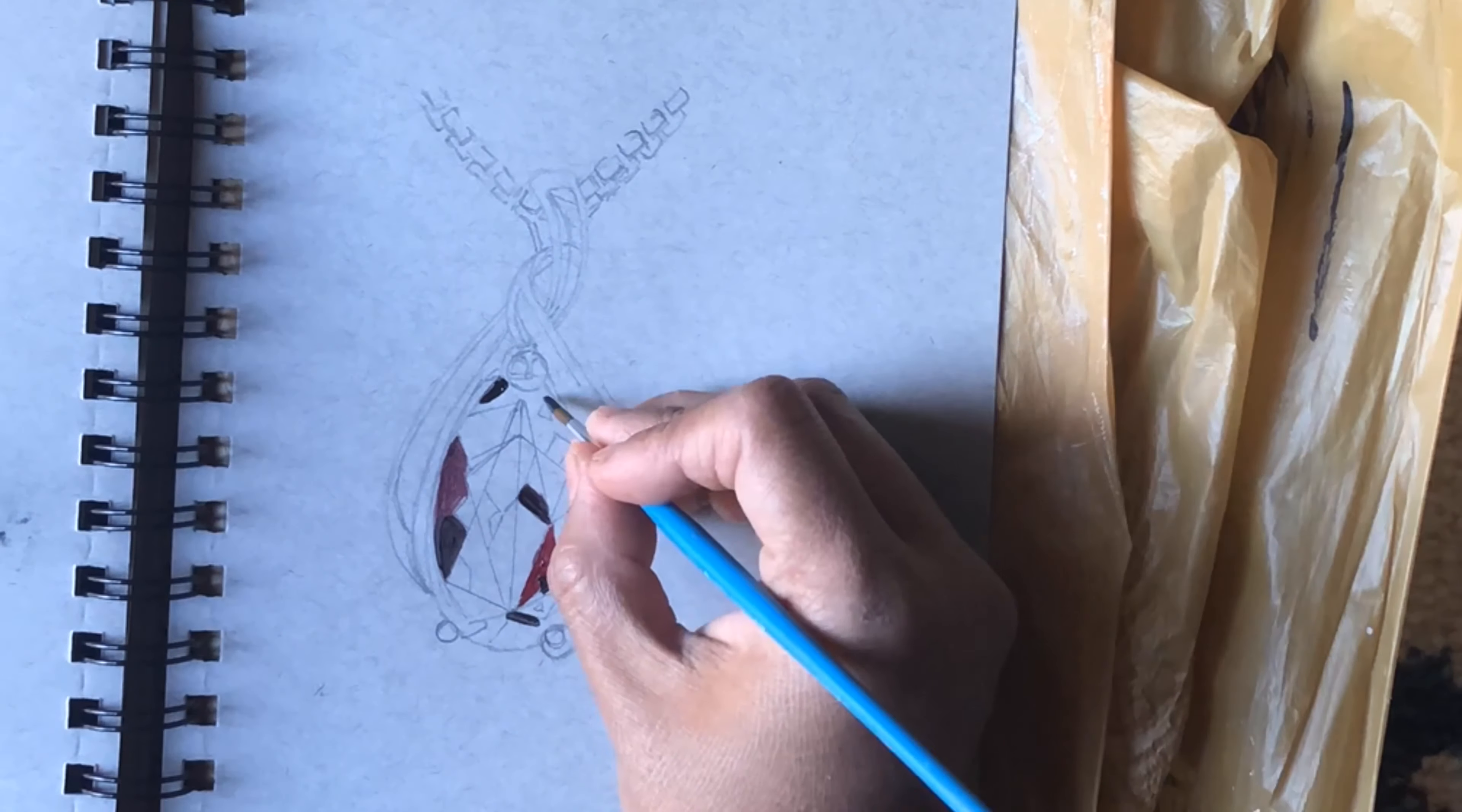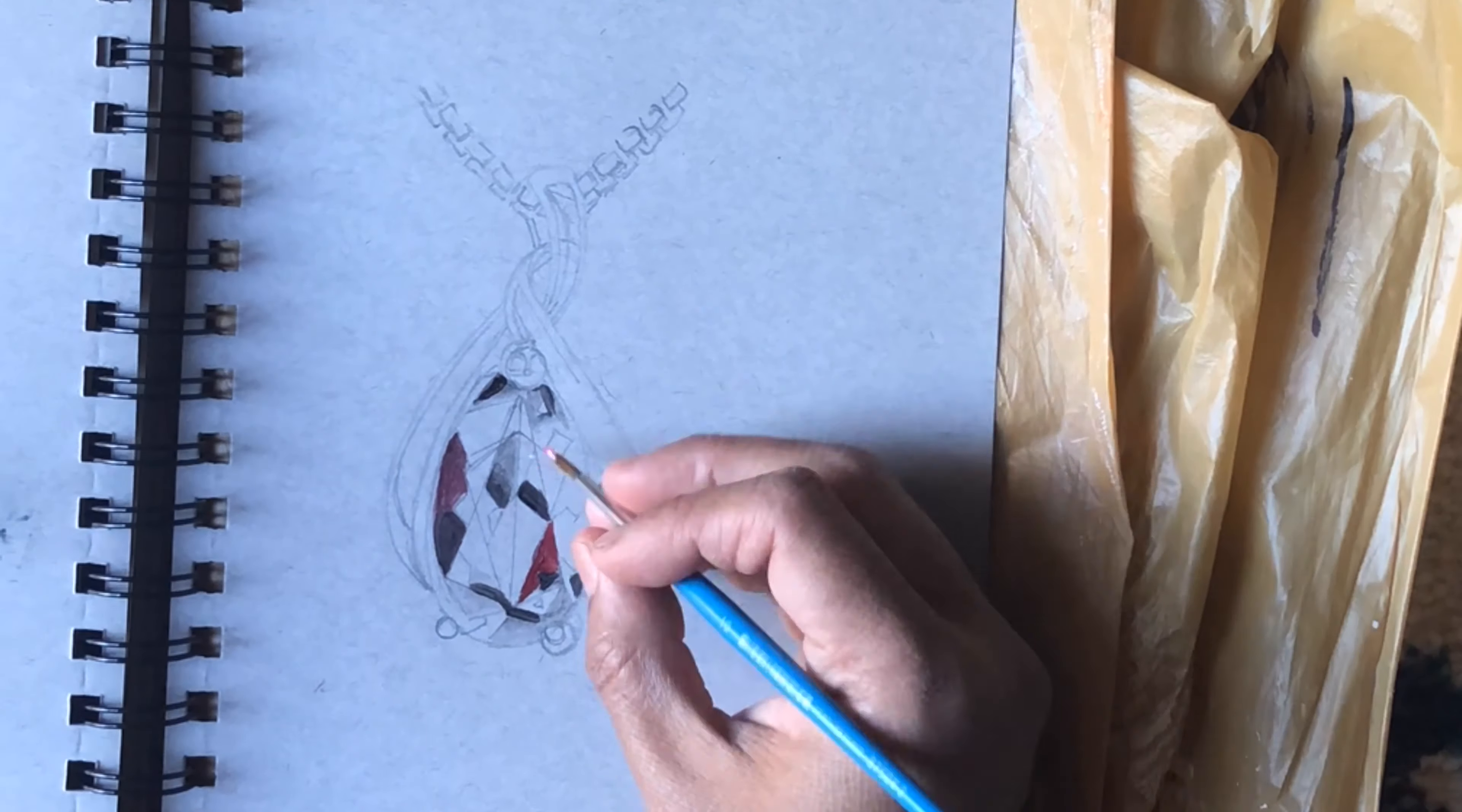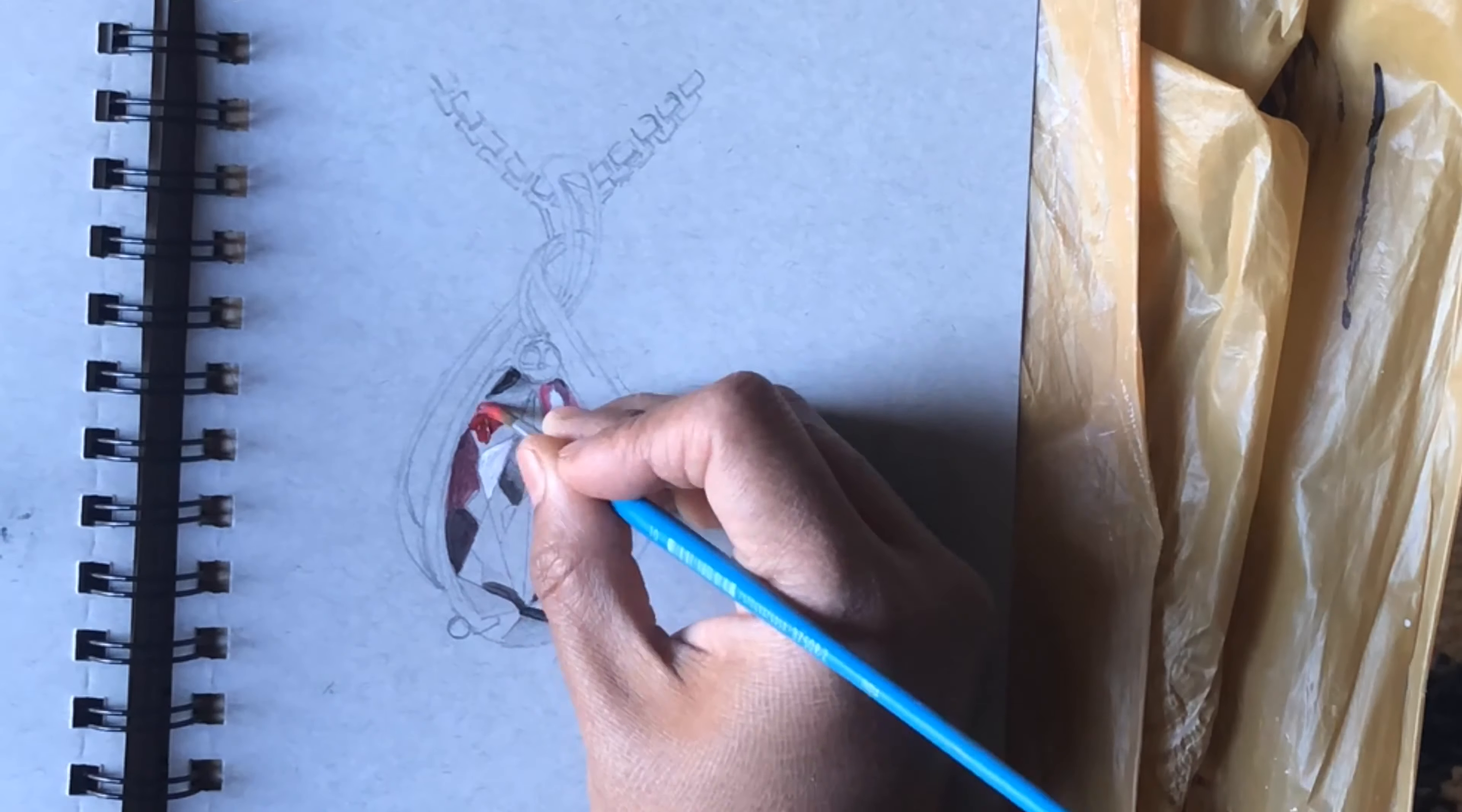Then gradually go into my lights. For my white I'm using acrylic paint here, but you can also use white gel pen or a very good white color pencil.